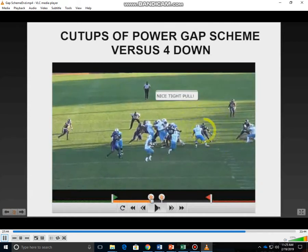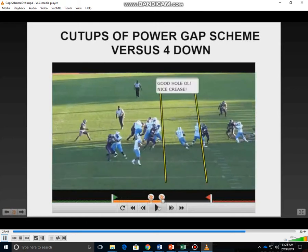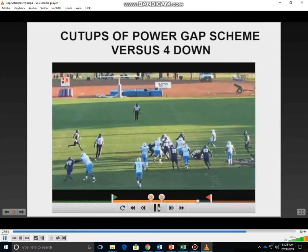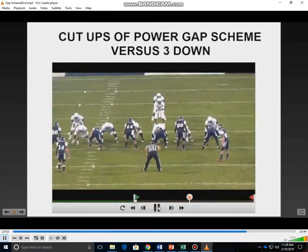Outstanding tight pull by our guard. Great running lane for the back to run through. Get our backs to the safeties and we've done our job. You'll see this versus three down — we have some mugged linebackers with both backers in 20 techniques over the guards, mugged up in the gap.